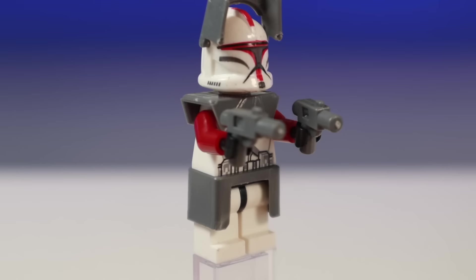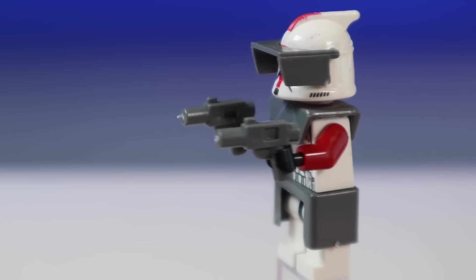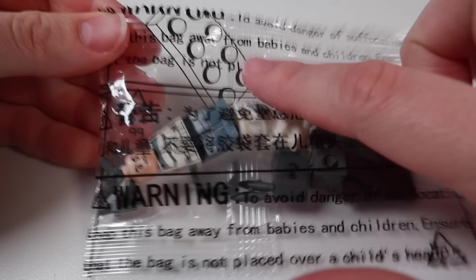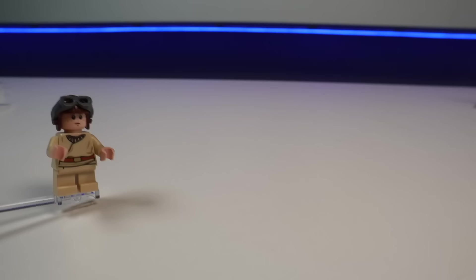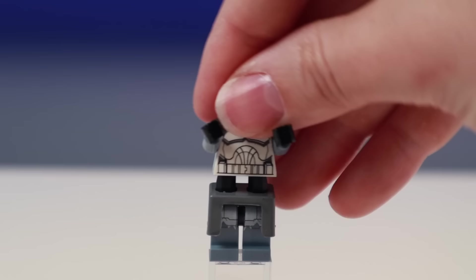And what's up with the tips of those blasters? I noticed that these figures came in slightly different bags, with this warning label about not placing it over a child's head because they could suffocate. But how is this supposed to fit over a child's head? This one's definitely the worst, though.